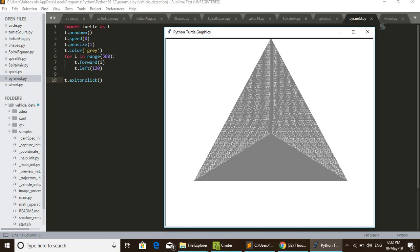t.pensize(1), that is the pen drawing size, pen thickness we set as one.